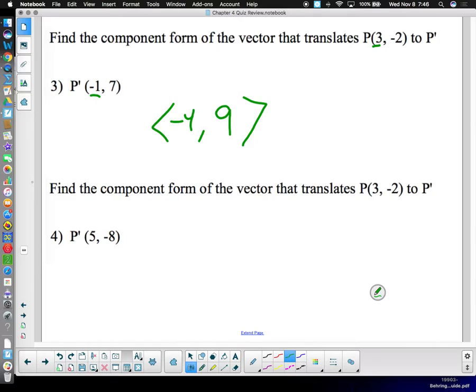Same idea for another point: started at three, wound up at five — that's an increase of two. And from negative two to negative eight is a decrease of six. The component form of the vector — that's all they're asking for. Describe that transformation.